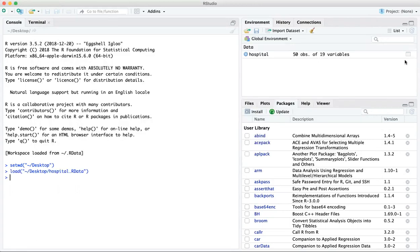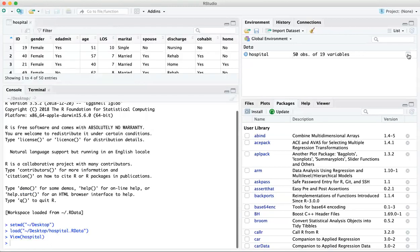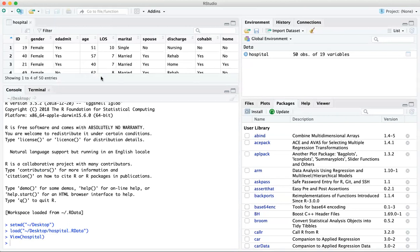So here you have the hospital data set, and you can look at the variables in here just by clicking on this spreadsheet icon. And it allows you to take a look at the names of the variables.